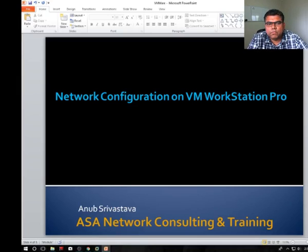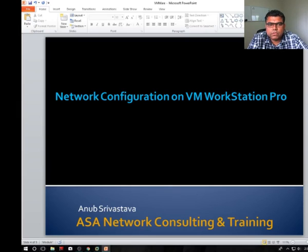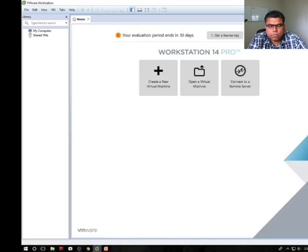Hello friends, welcome back. Today I'm going to show you how we can install network configuration on VM Workstation Pro.